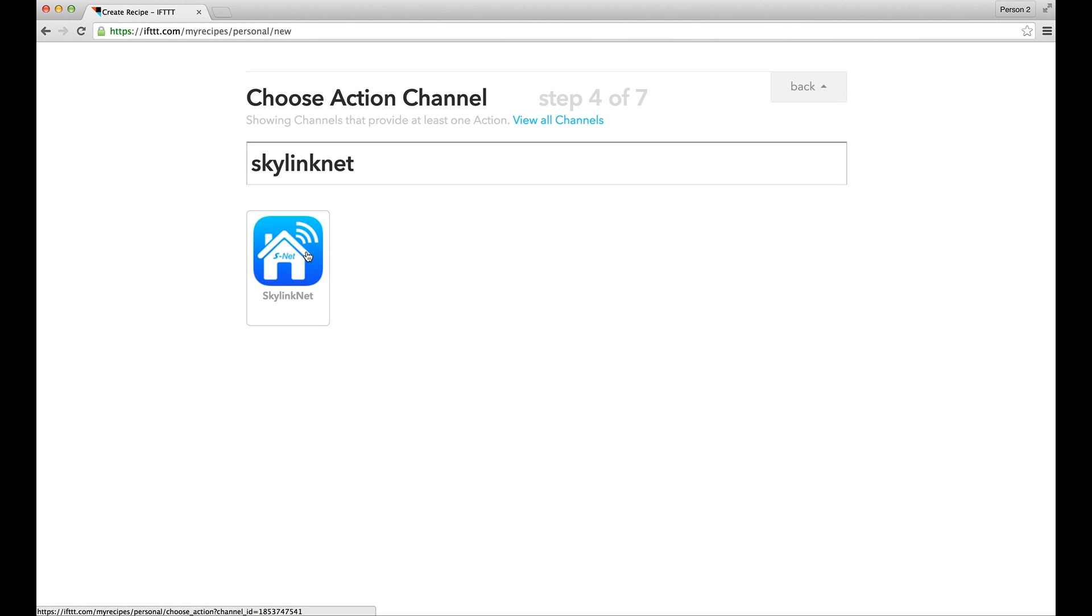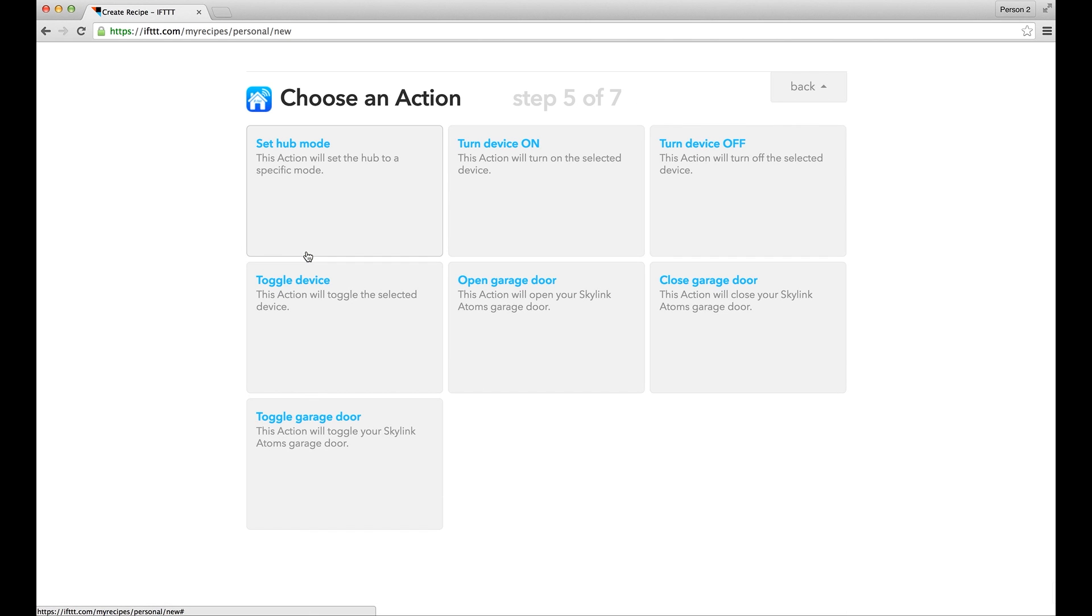If this is the first time you connect to this channel, you need to fill in the login info. Otherwise, like in this example, you can proceed to choose the action from the menu. We would like to set up the Skylink Net Hub to arm away, so let's choose Set Hub Mode.